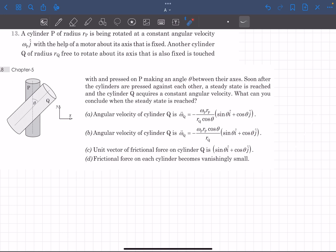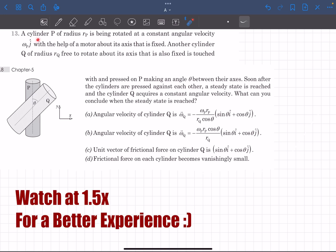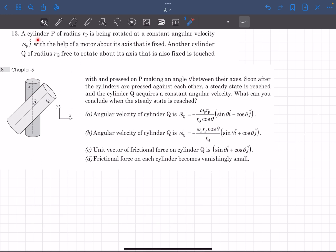Hello everyone, welcome back to my channel. In today's video we are going to be solving a problem from the MCQ section of rotational motion from the book Pathfinder. Before we begin, I'd like you guys to try out this problem for a few minutes and comment down below if you got the answer correct. Let's begin with the analysis.